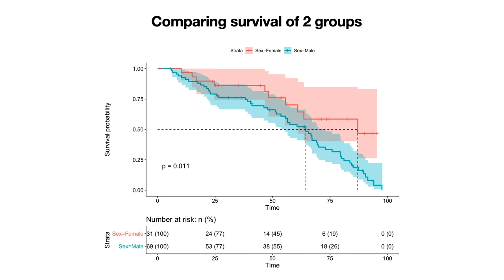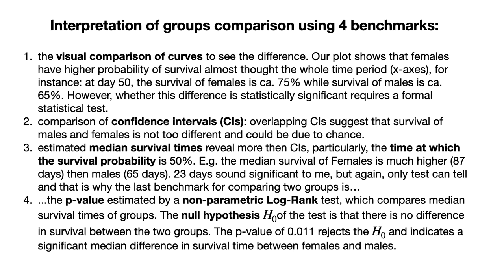The last benchmark is the p-value estimated by the non-parametric log-rank test, which compares median survival times between groups. The null hypothesis is that there is no difference in survival between groups. A p-value of 0.011 rejects this null hypothesis and indicates a significant difference in median survival time between females and males. The full interpretation is written on an extra slide so you can pause and read it.